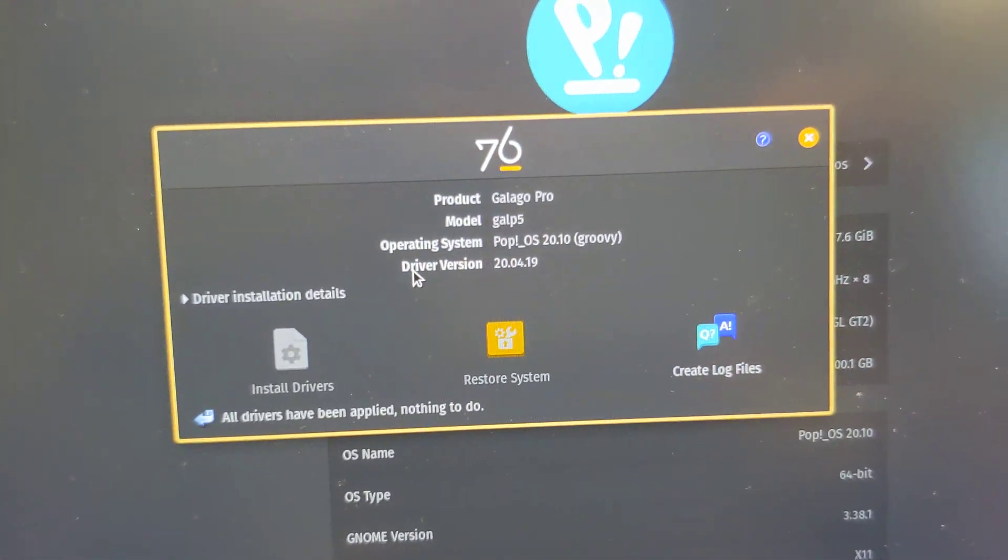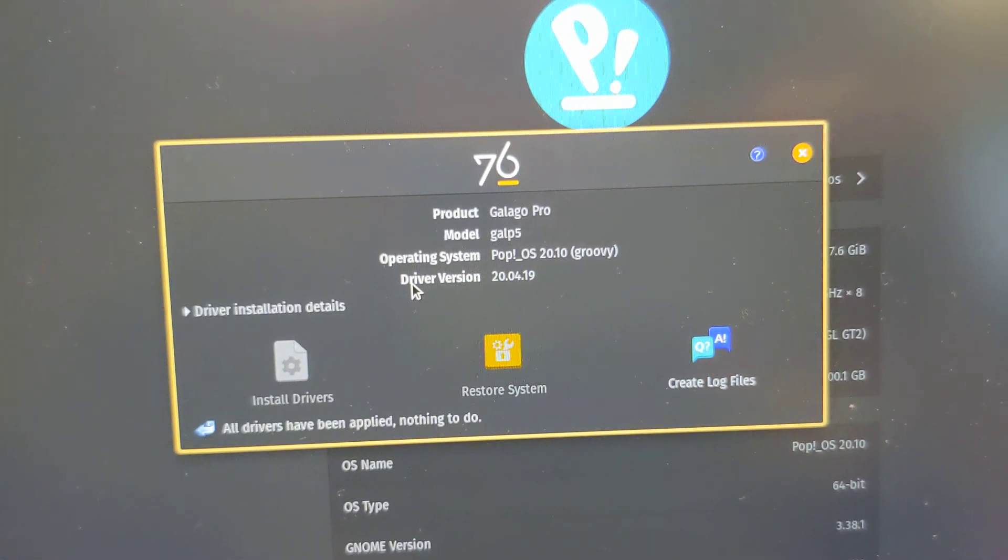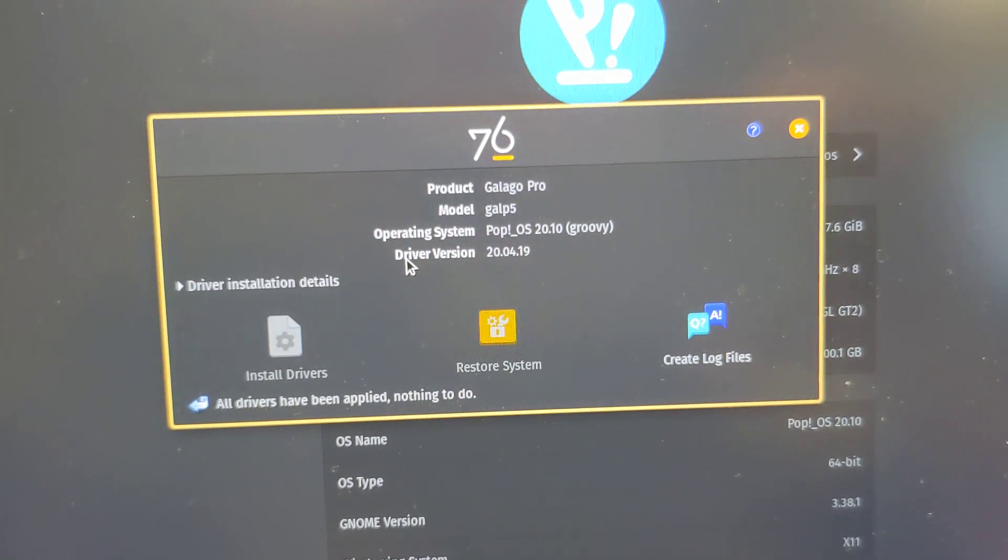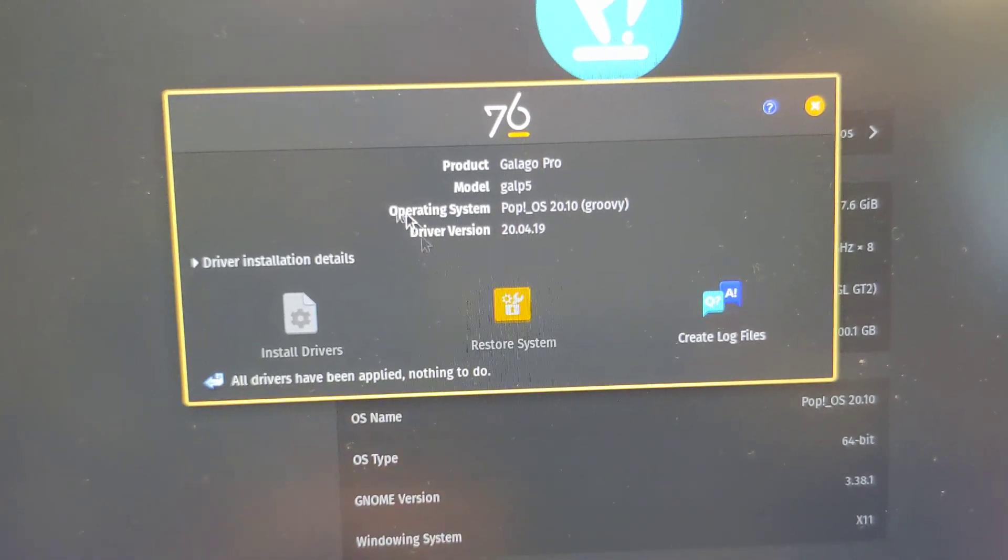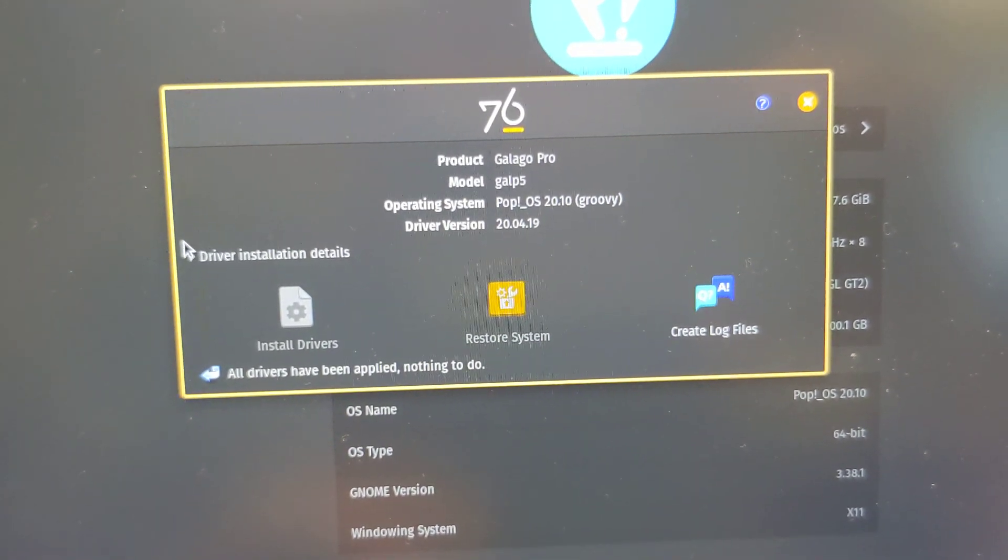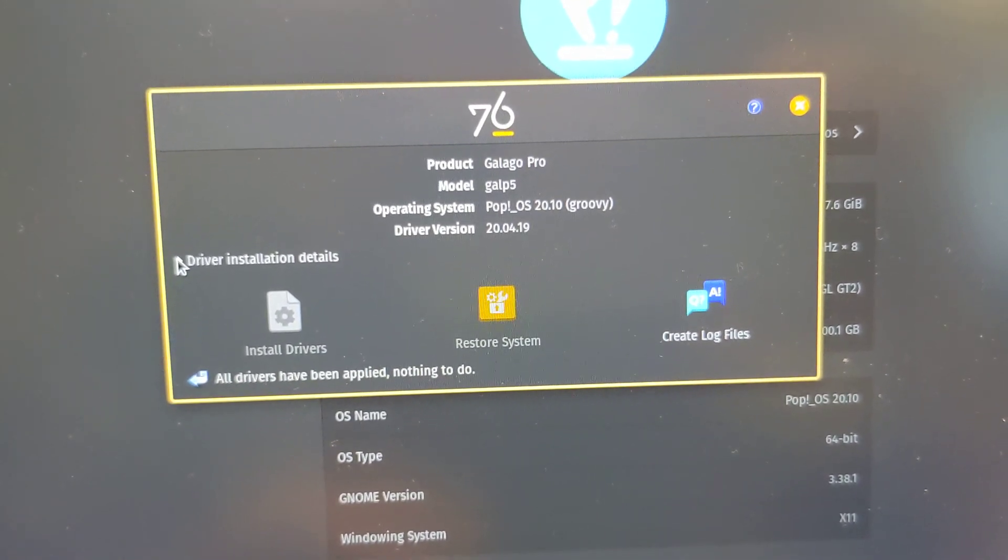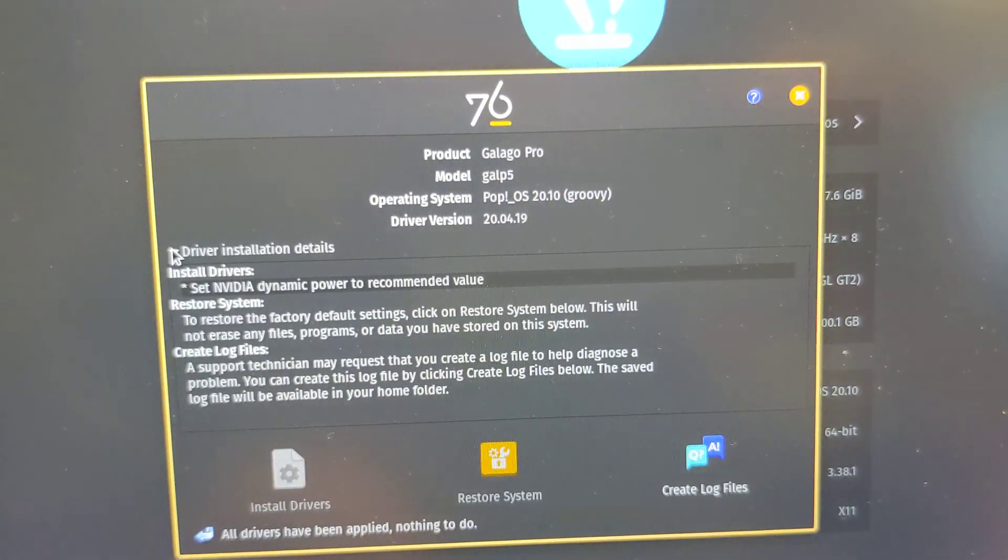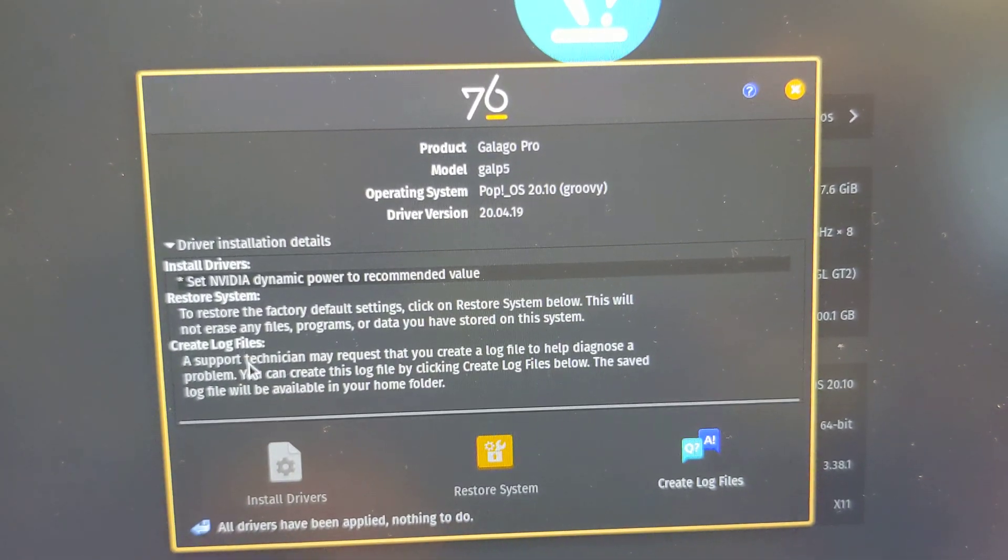It even shows the model, make and everything. So that's really cool - the driver version.